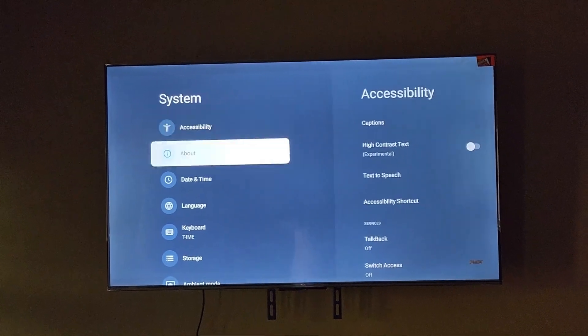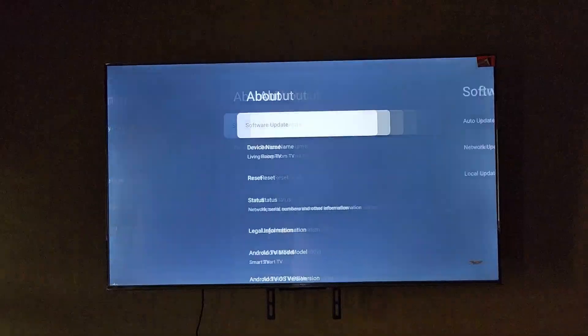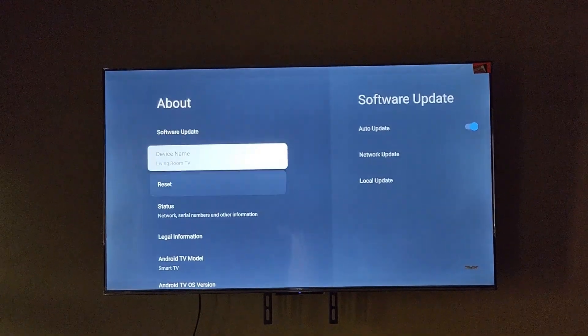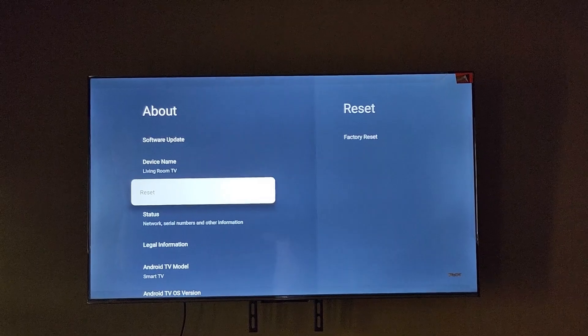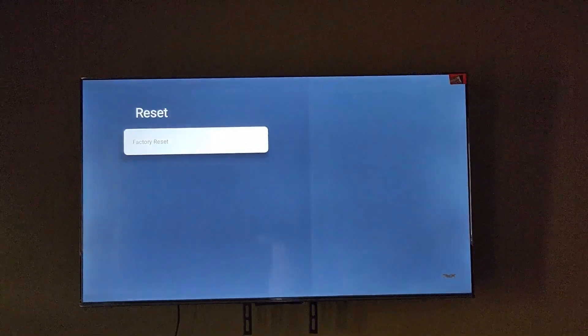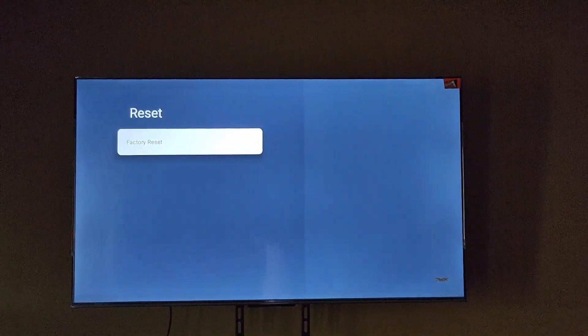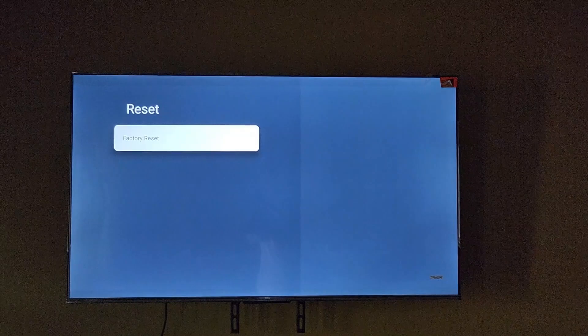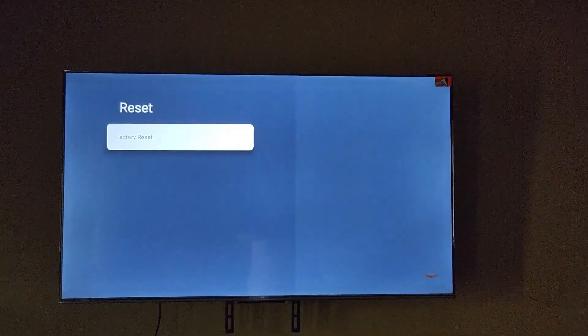Once you go to system, you're going to go to About, and here's the reset option. As you can see, it's saying factory reset, so this is to do a full factory reset. Straightforward from here, click OK on your remote and it will walk you through the process.